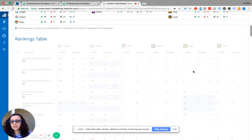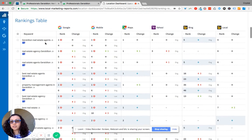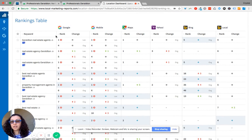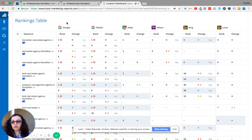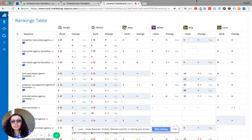And then down here, you can look at keywords. So these are the keywords we've found in this rankings table. So it shows you where you're ranking on Google, on Google Mobile, Google Maps, Yahoo, Bing, and Bing Local.